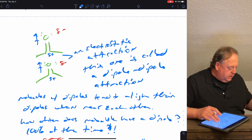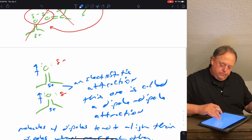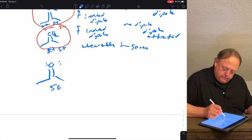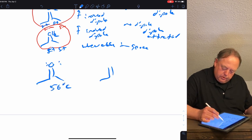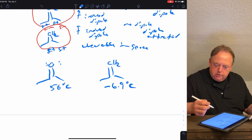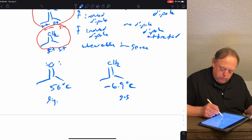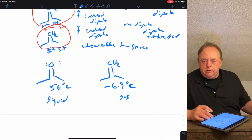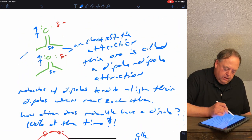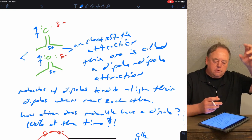This difference in attraction strength is reflected in boiling points. Acetone's boiling point is 56°C, while the nonpolar molecule's boiling point is −6.9°C — meaning it's a gas at room temperature and its molecules are not very attracted to each other. Acetone, being a liquid, has molecules much more attracted to each other. To boil acetone and get molecules into the gas phase, you must break those dipole-dipole attractions so a single molecule can escape.